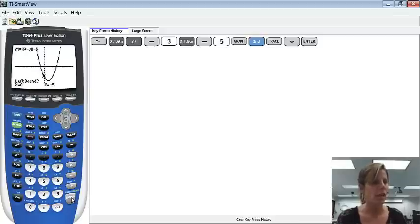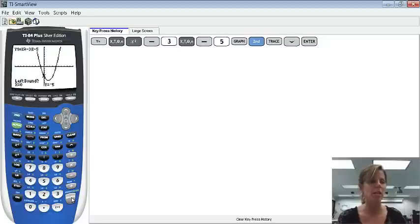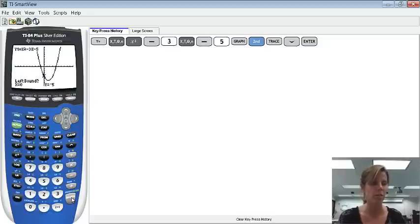And then you'll notice that it says left bound question mark. We need to enter an x value to the left of where the function crosses the x-axis. There's a couple ways, and I'm going to show you both of them.